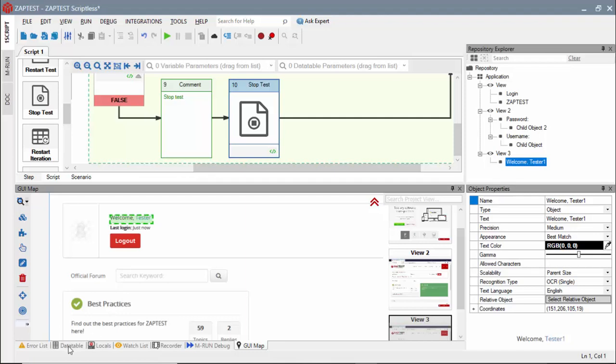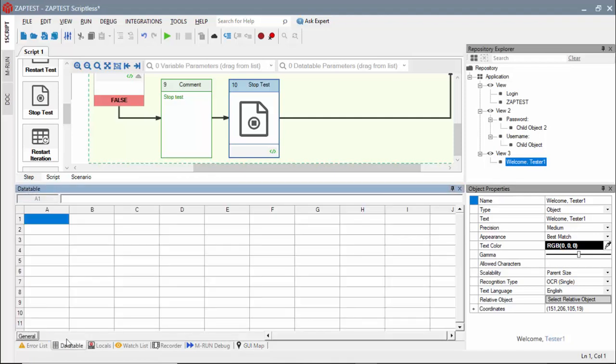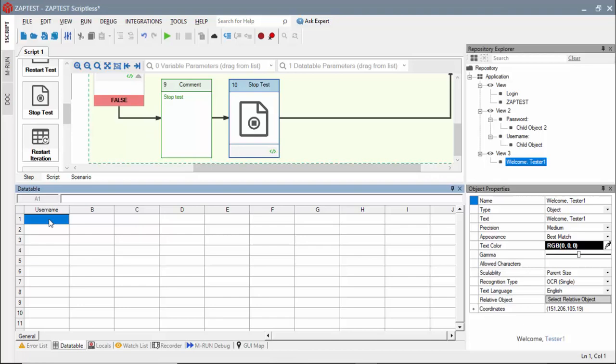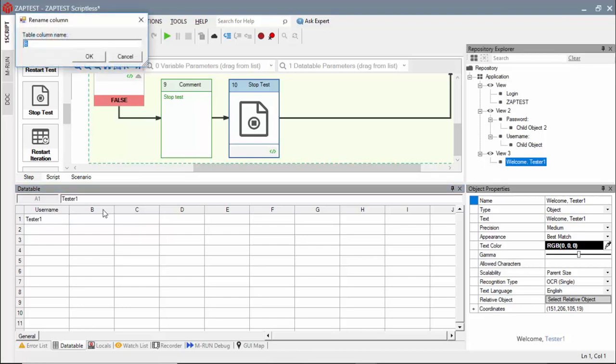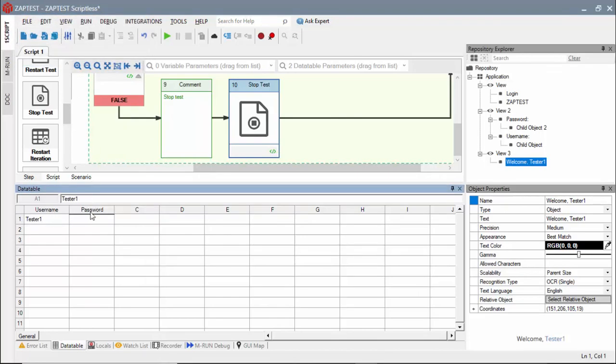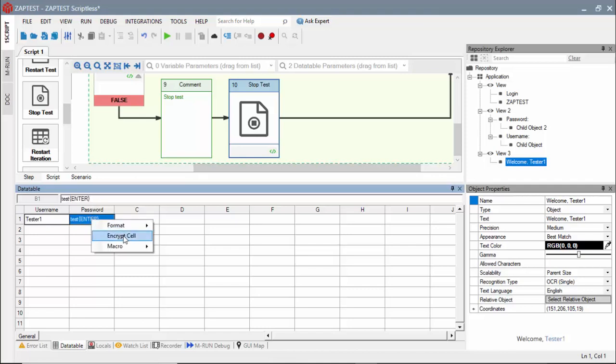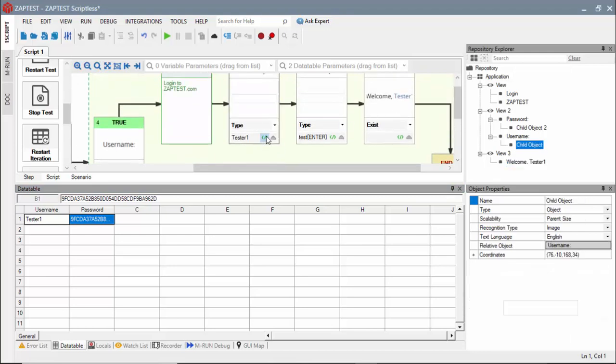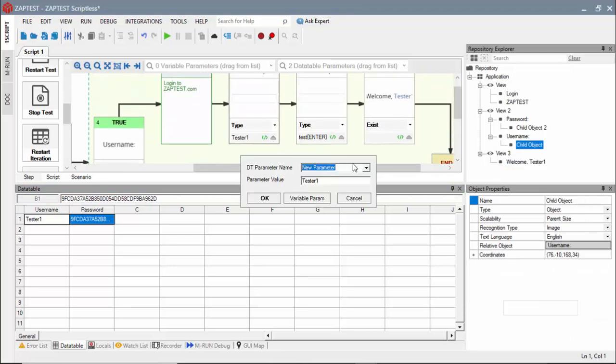To make our test data-driven, we will define two parameters using the local data table for the username and password. Now we will include a reference to the parameters in the type steps arguments.